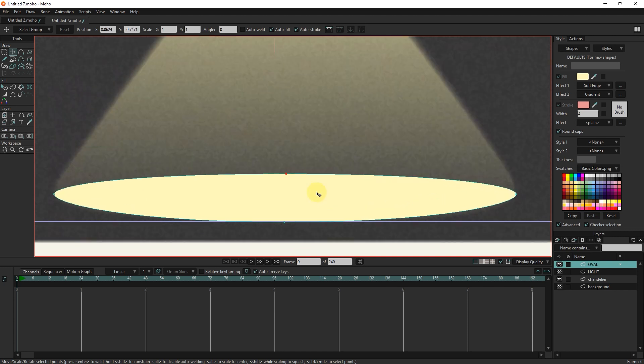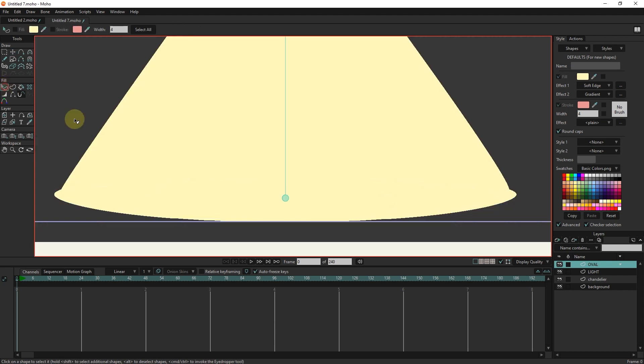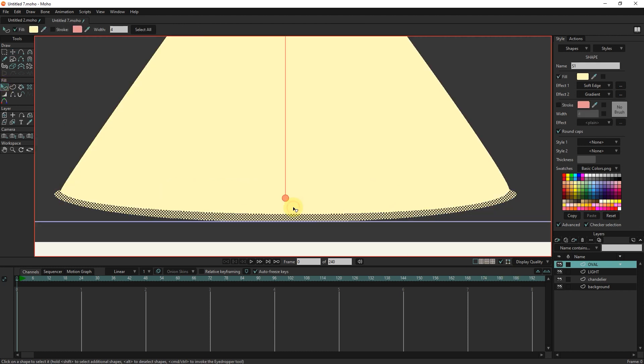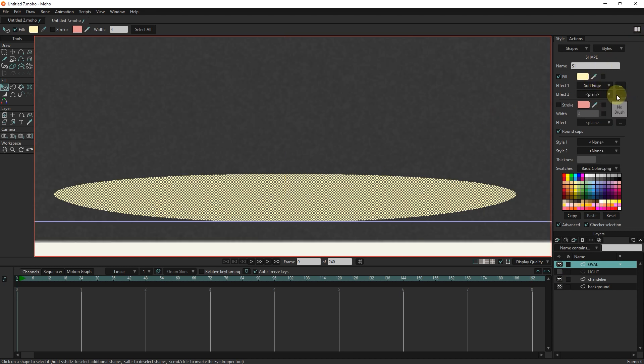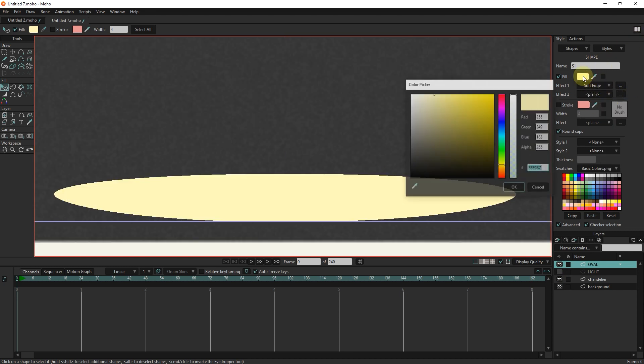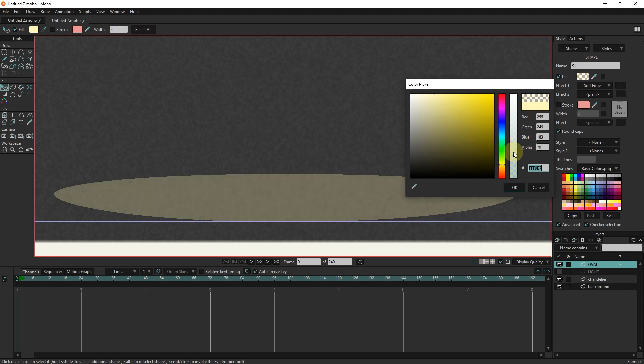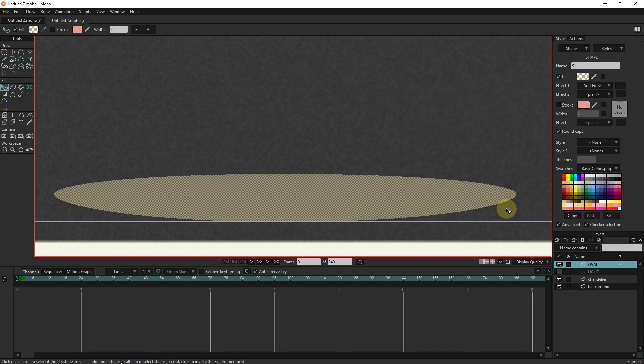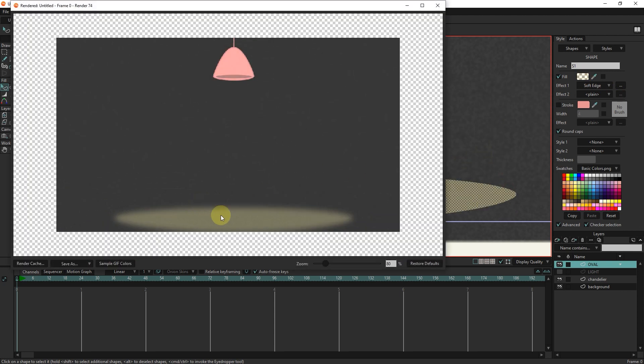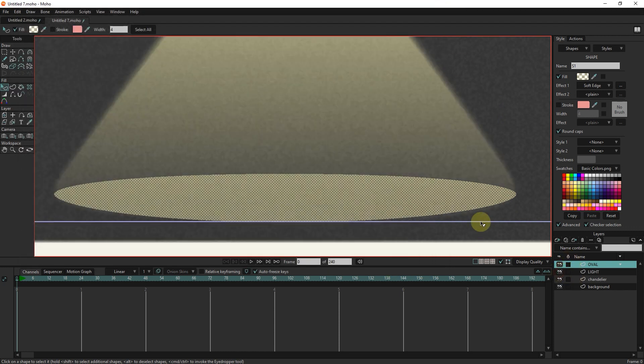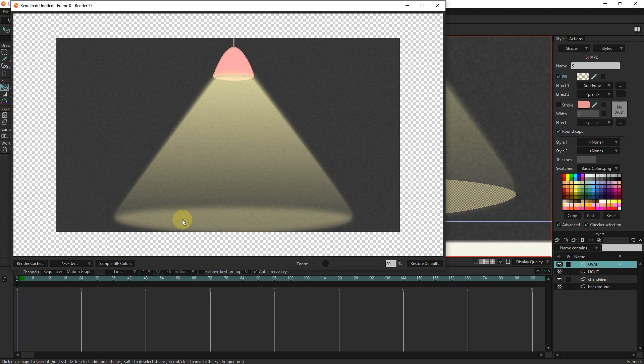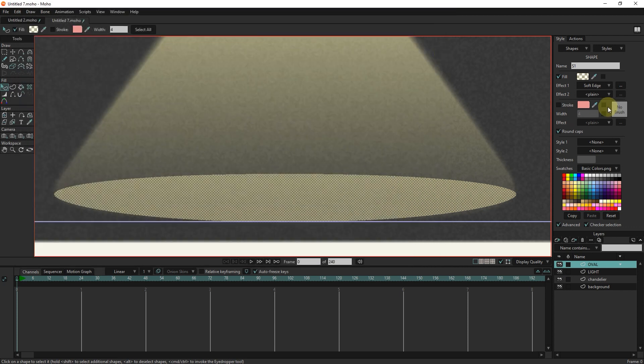I select it with the select shape tool, disable the gradient and stroke effect, and reduce its opacity. Now you can see that the light is well created. I lower its opacity and lower the soft edge value.